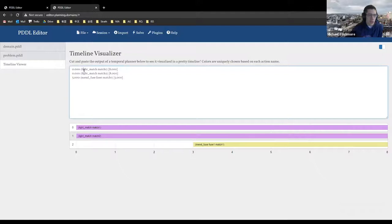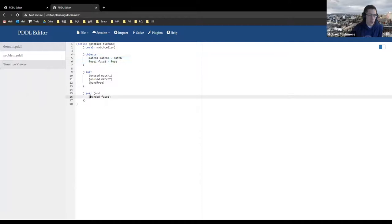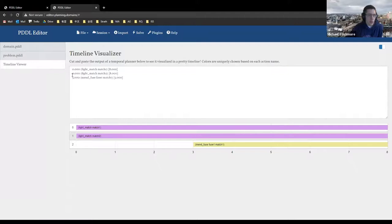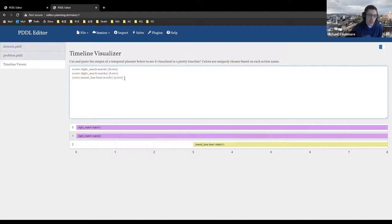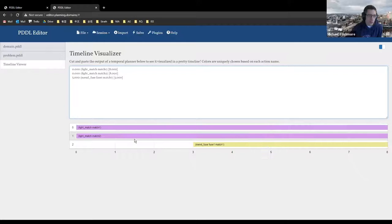At time zero we light the first match; we also light the second match at time zero — we light them both at the same time since there's no cost not to. At time three, we begin mending the fuse, which takes five seconds, so we finish fixing the fuse exactly as the match light goes out. We have two fuses and two matches; the goal is only to mend the first fuse. If you hover over these bars, you can see the actions being performed and their durations — a really nice plugin that lets you inspect the plans you're getting.